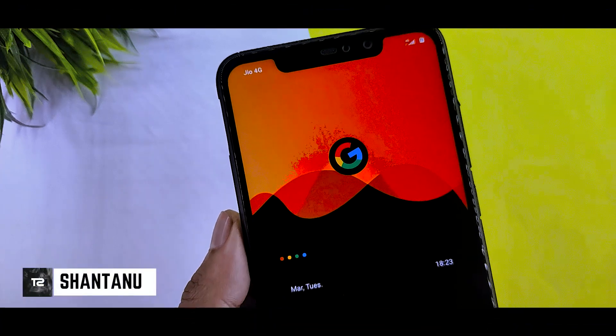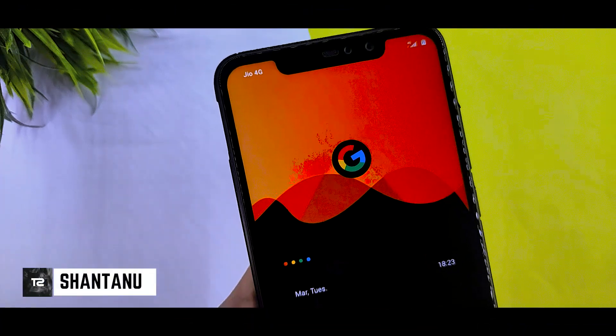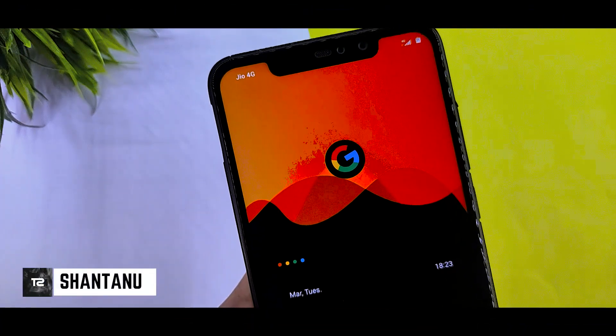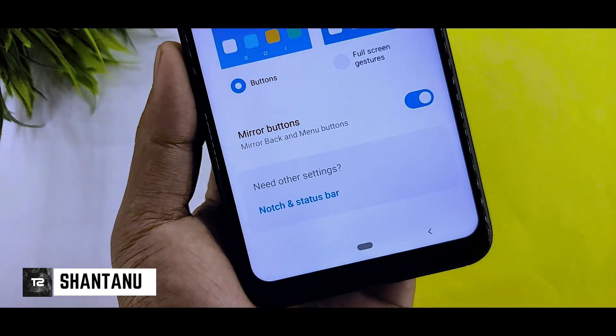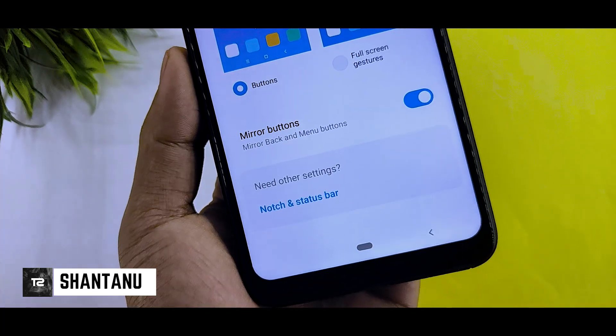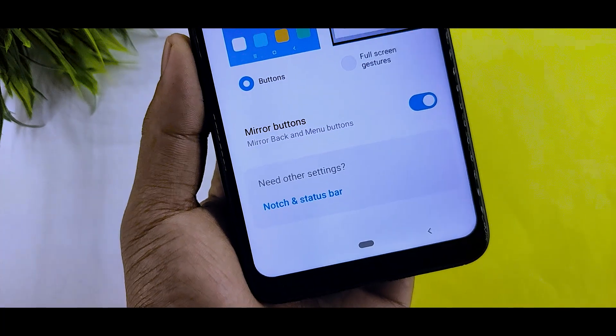Hi guys, I am Shantanu and welcome to a technical show. In this video you can see the best Google Pixel theme for any Xiaomi device. Hit the subscribe button and let's see another video.